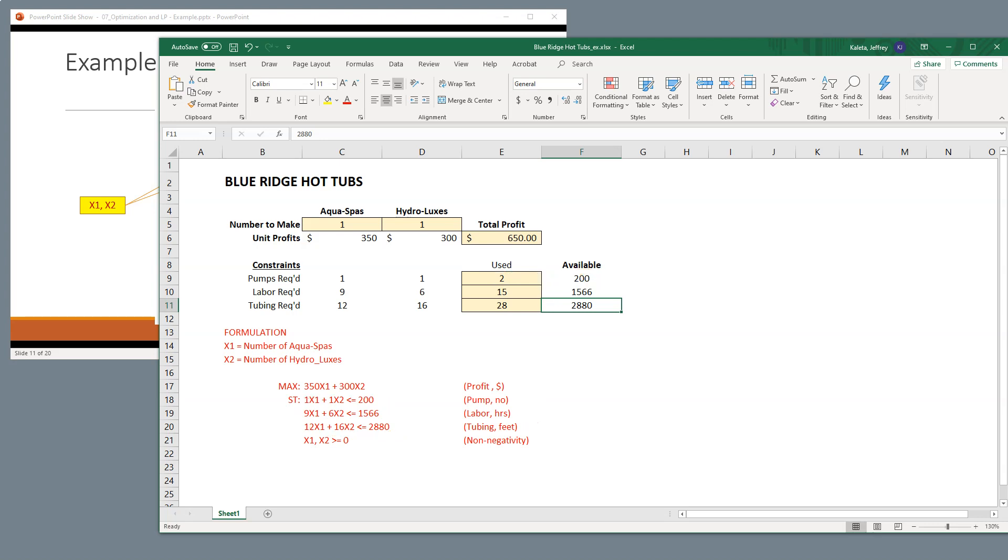The last thing that we want to be able to include in our algebra, which is not represented here, is what's called a non-negativity constraint. And basically, it says that you can't have minus one AquaSpa and minus one or minus two Hydroluxes. They always have to be zero or more.